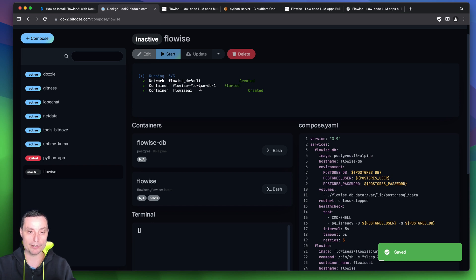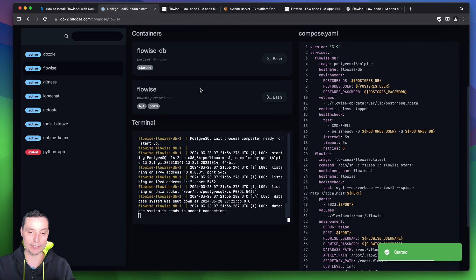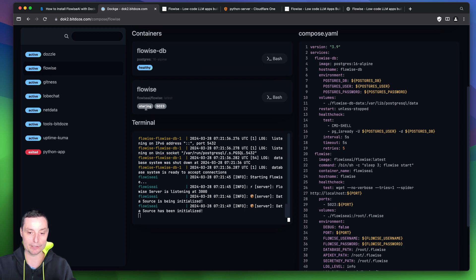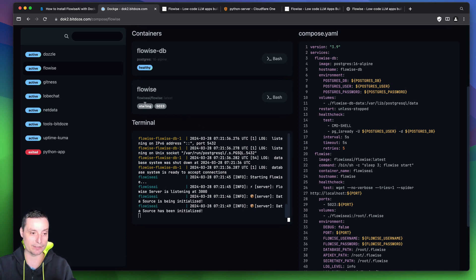It will pull the images and start the application. The database is starting and then the FlowEase application will start. This will take a couple of seconds up to a minute or two because it needs to create everything in the database for this to work. We can wait and see when it's up and how we can access it.